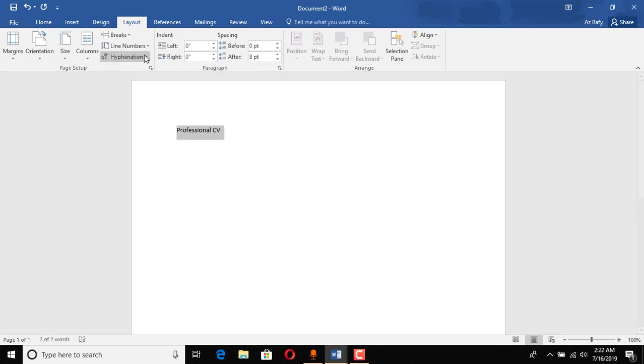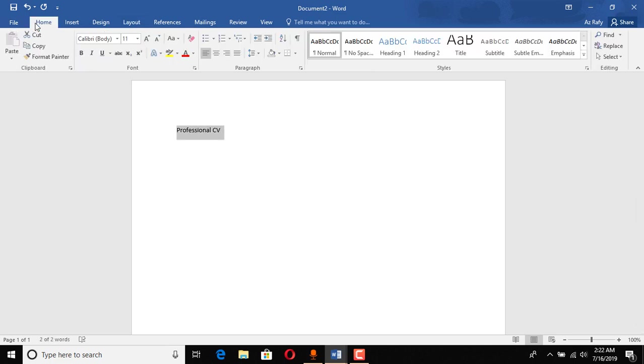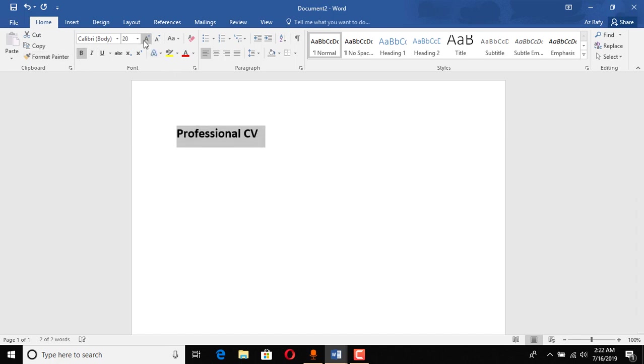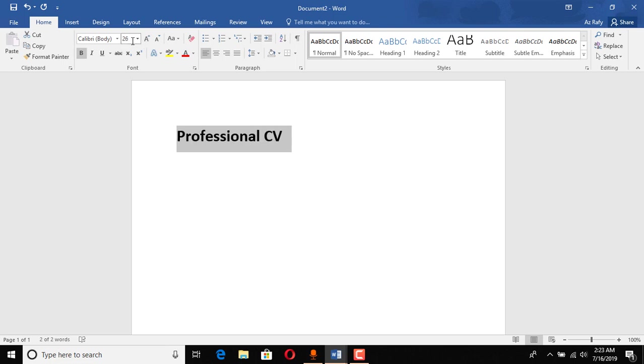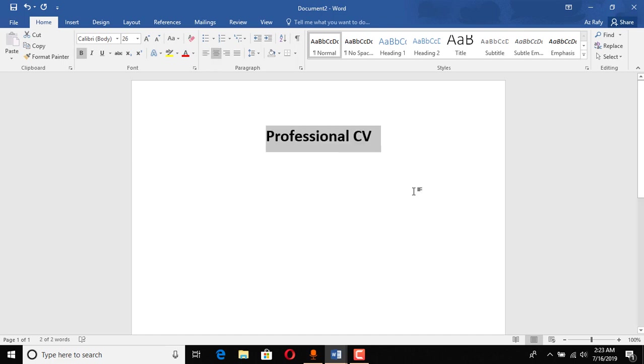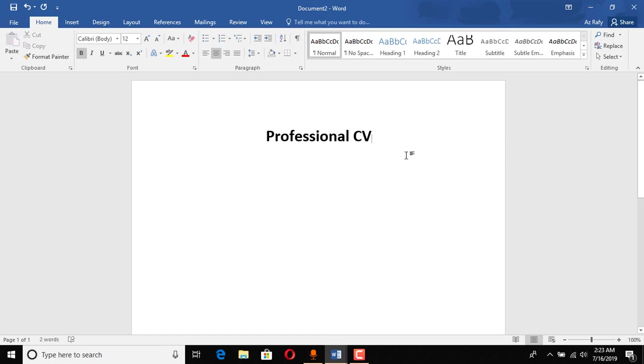And let's put here professional CV and let's make it a little bold. And then make it a little bigger, so maybe 26 is perfect and let's make it in the center line.